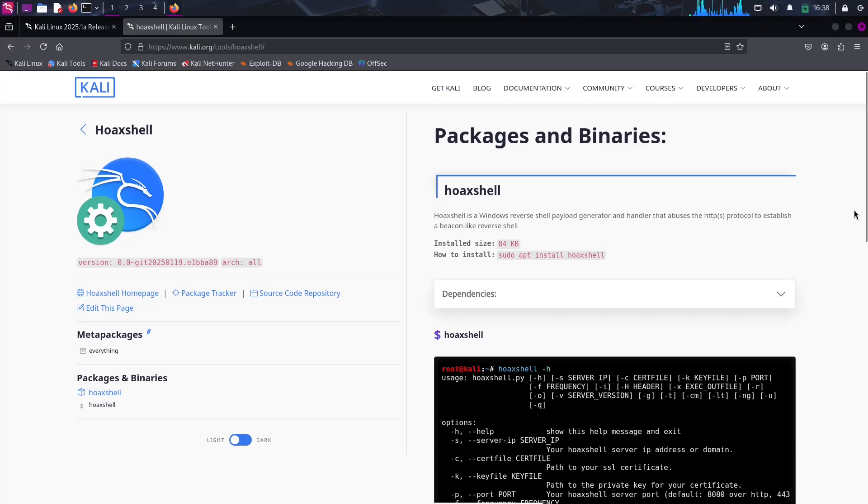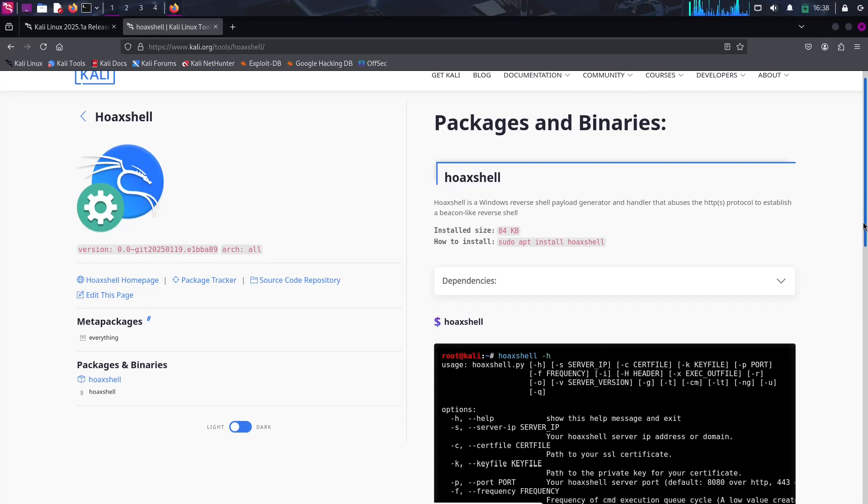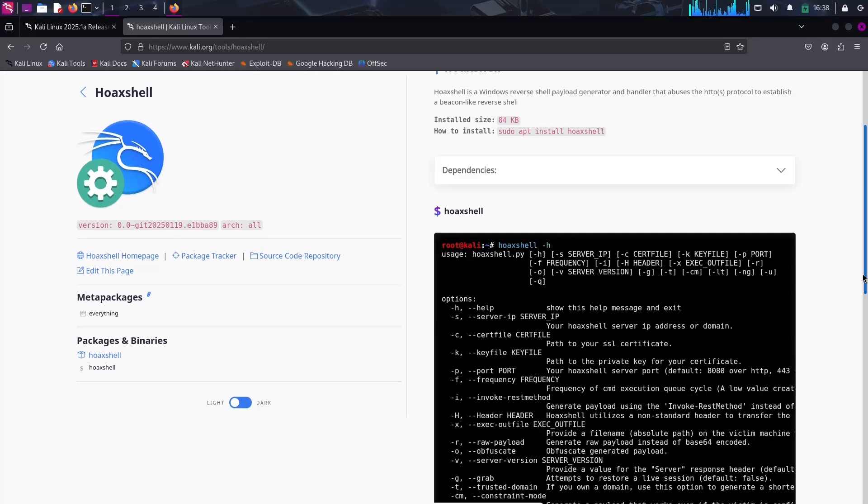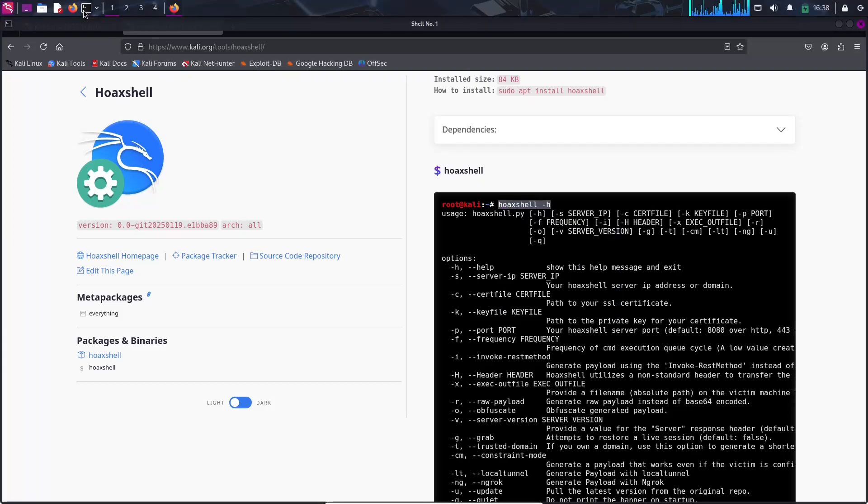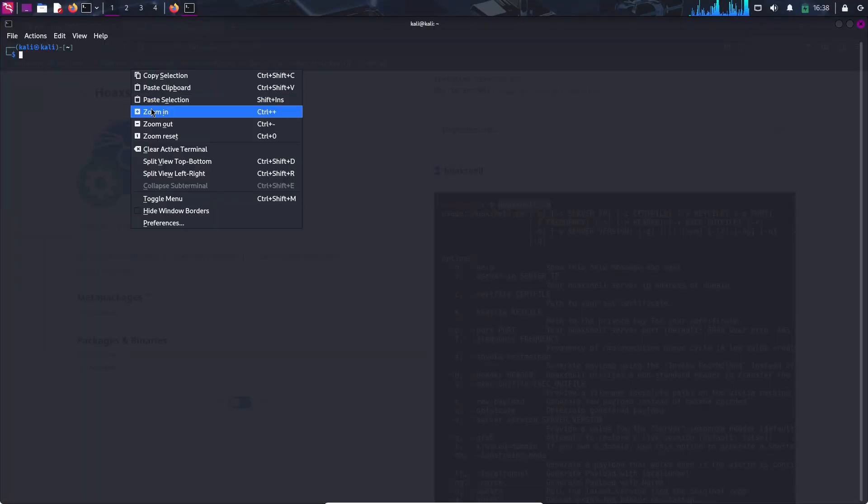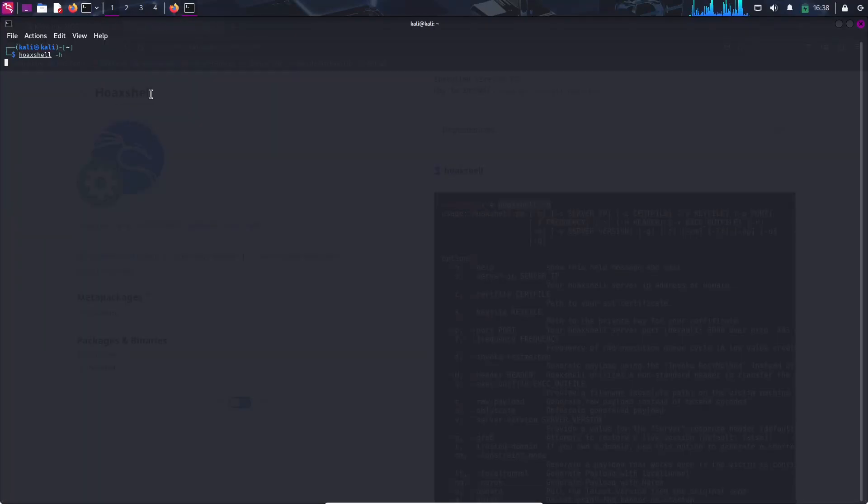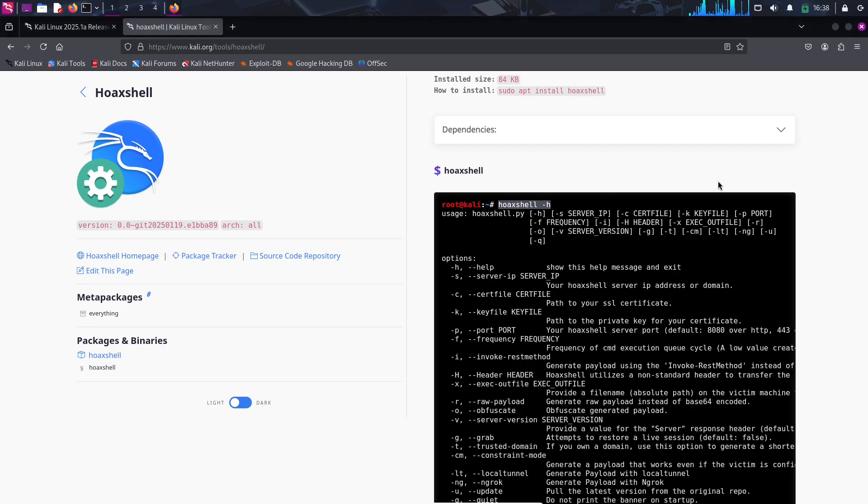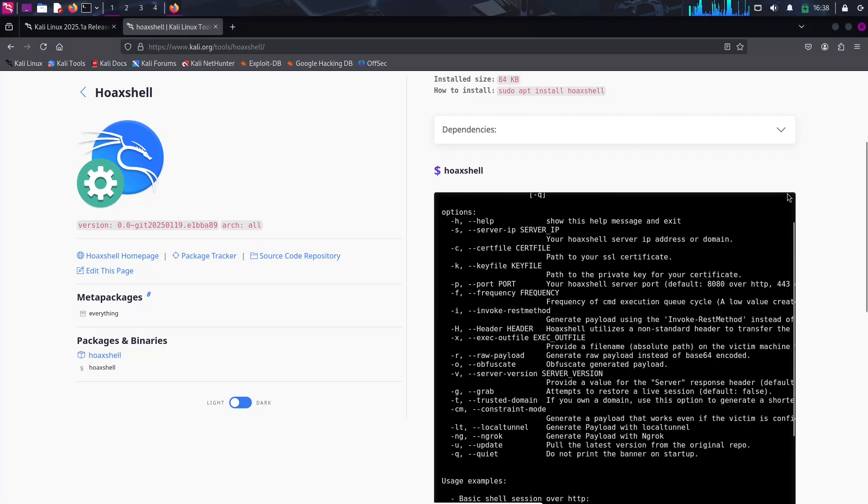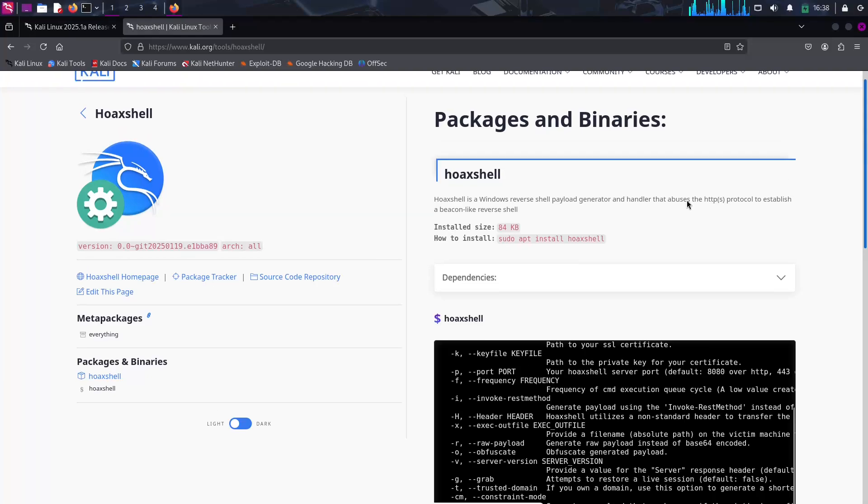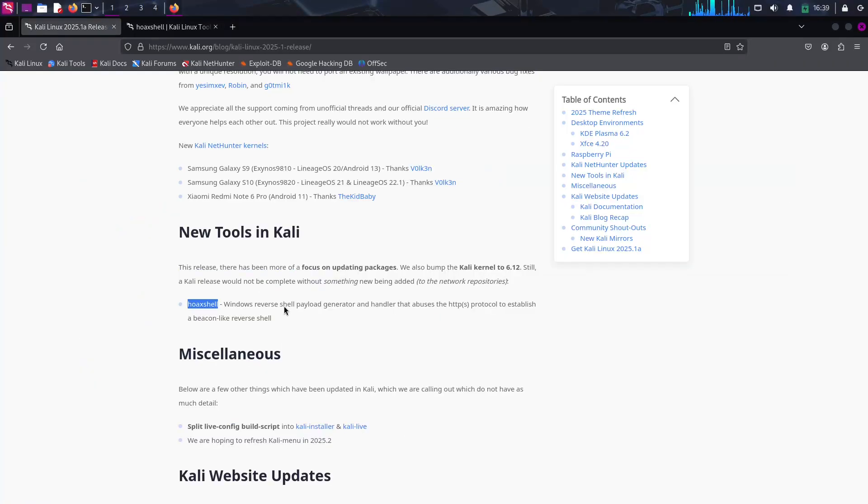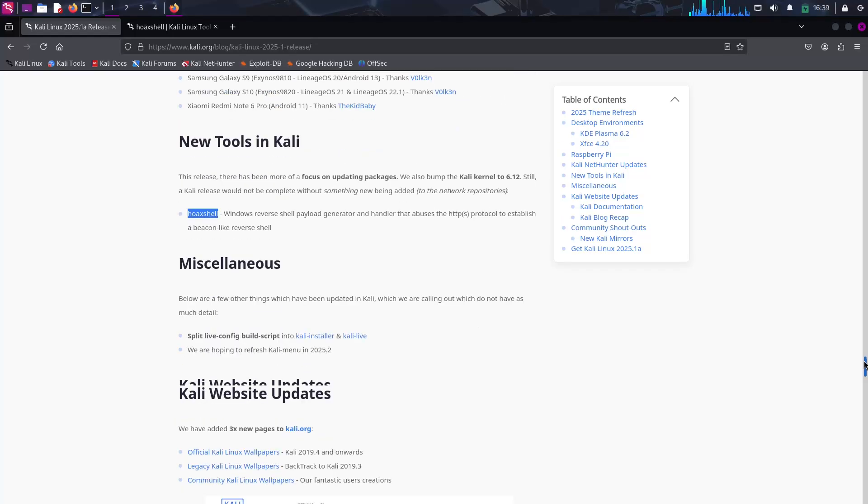Kali NetHunter Enhancements. The mobile version of Kali, known as Kali NetHunter, also sees updates in this release. A new CAN Arsenal tab has been added to the app, allowing car hacking experiments directly from mobile devices. Updated kernels for select Samsung and Xiaomi devices ensure a better user experience on supported smartphones.